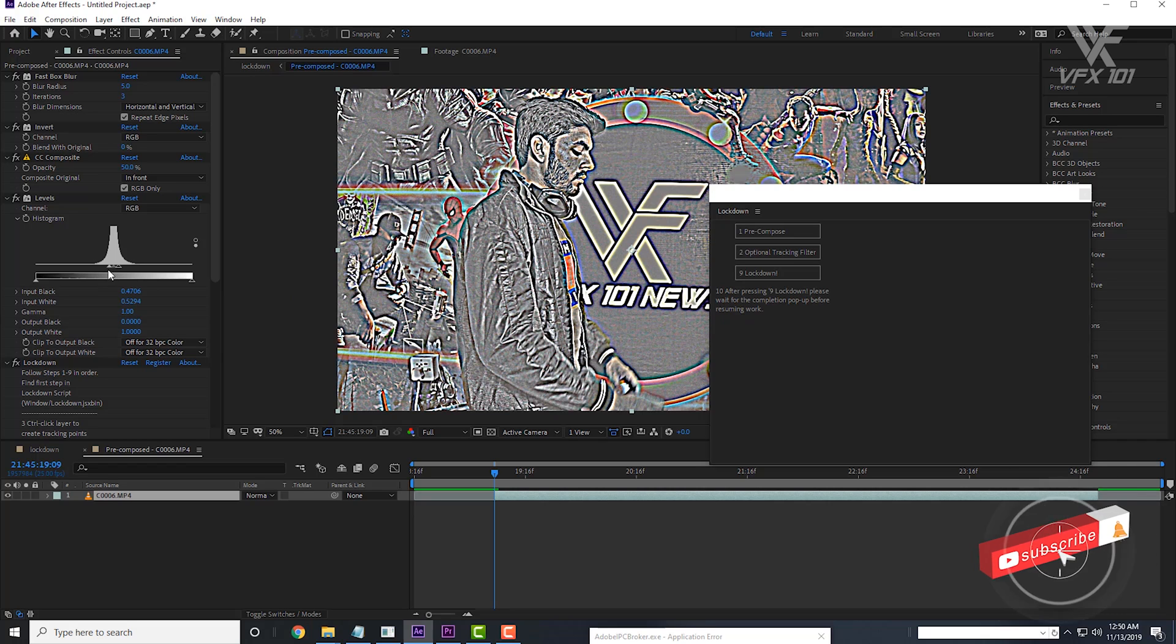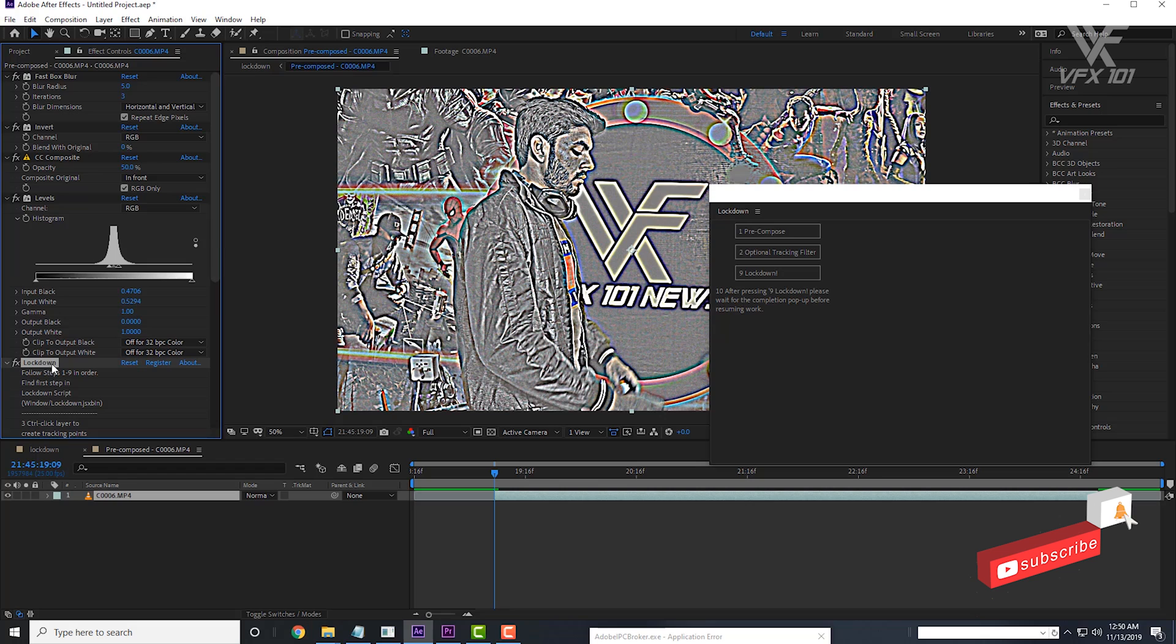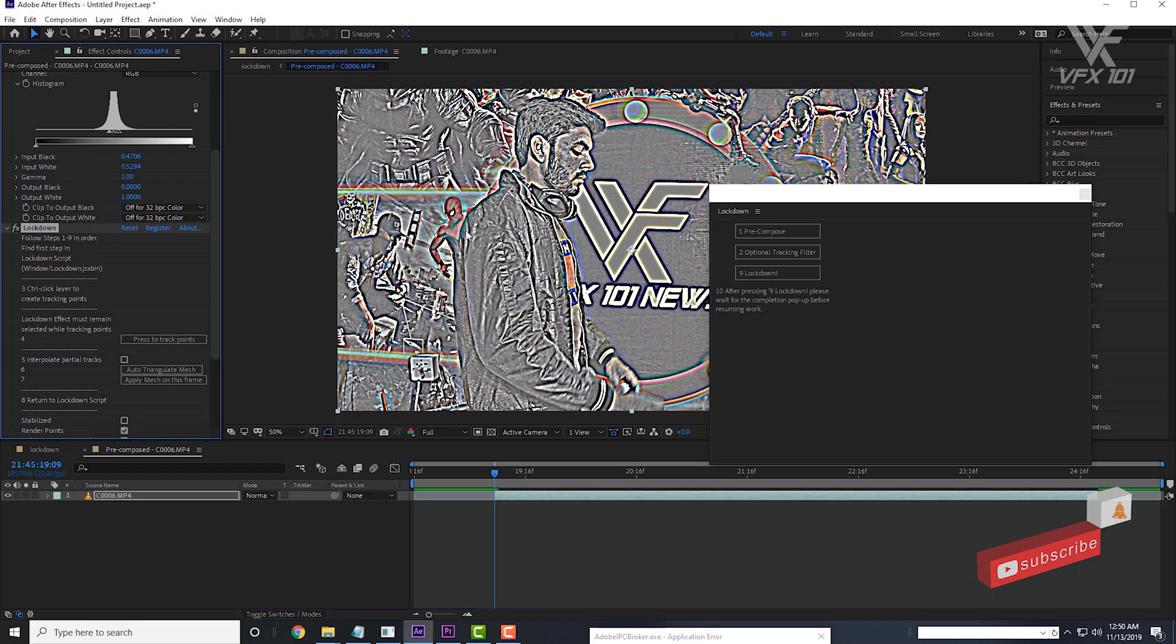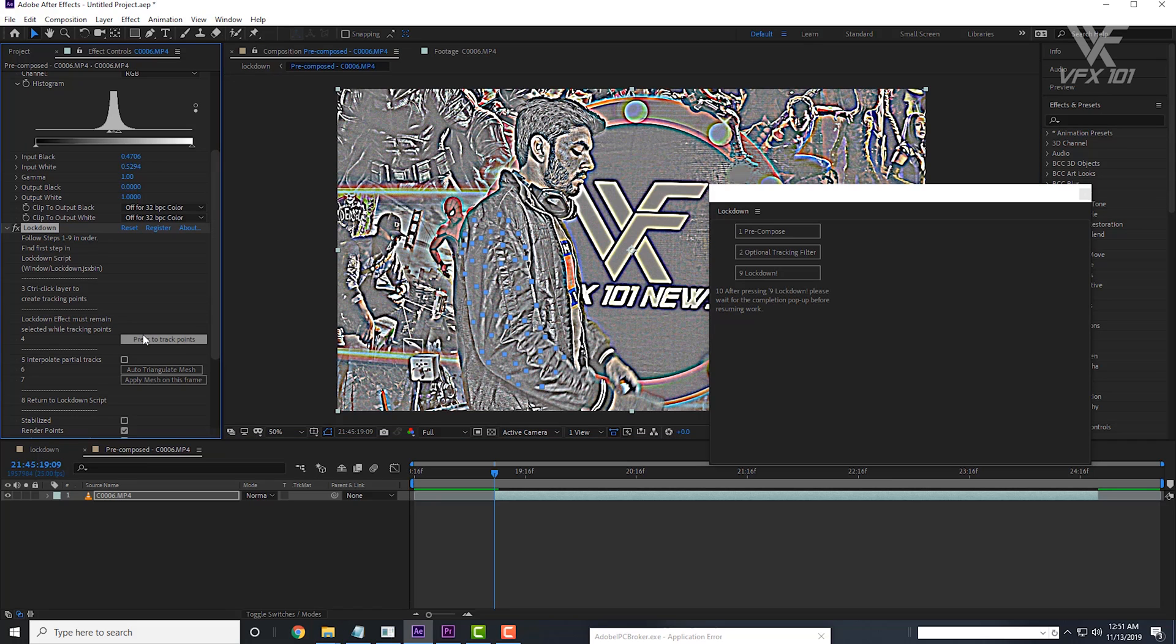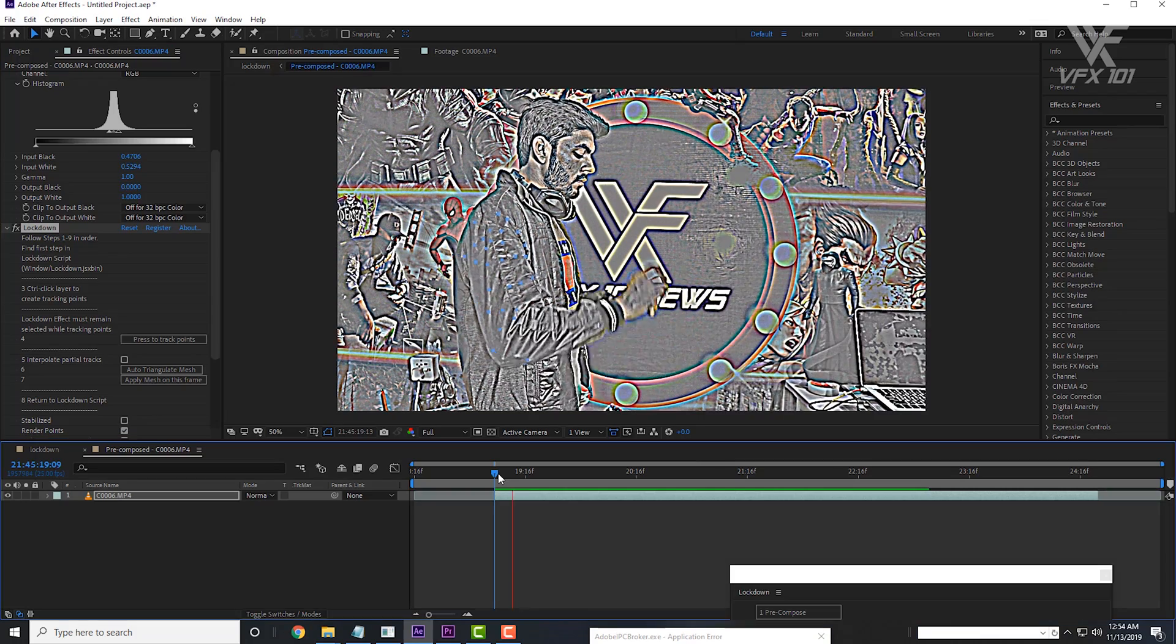Simply click the lockdown effect again and hold down the control key and add the tracking point. If you are a Mac user, hold down the command key and add the tracking point. Next, press the track point option and wait for a few seconds.